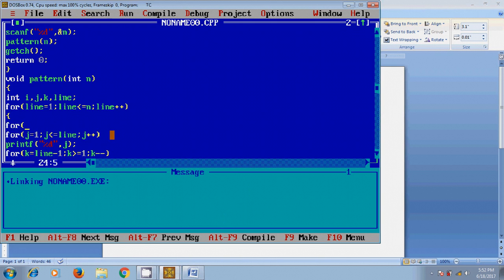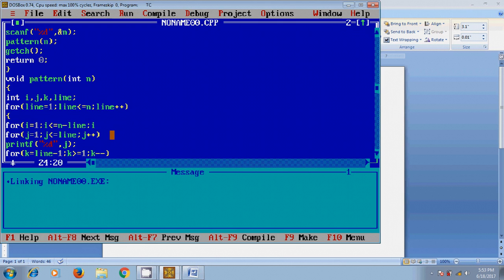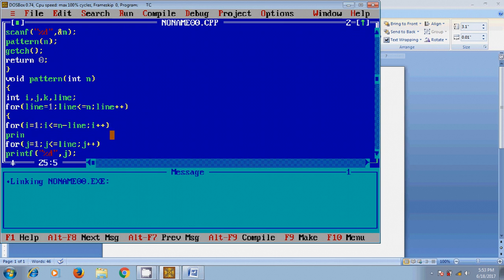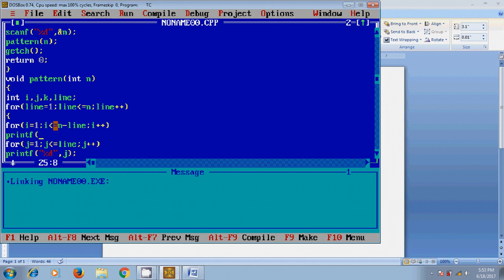For i equal to 1, and i less than or equal to n minus line, i plus plus. After that, printf space. So in first line it will take line equal to 1, and here it will take i equal to 1. In condition it becomes 1 less than or equal to 6 minus 1, that is 5. If it satisfies, it will give the spaces in first row by printf.